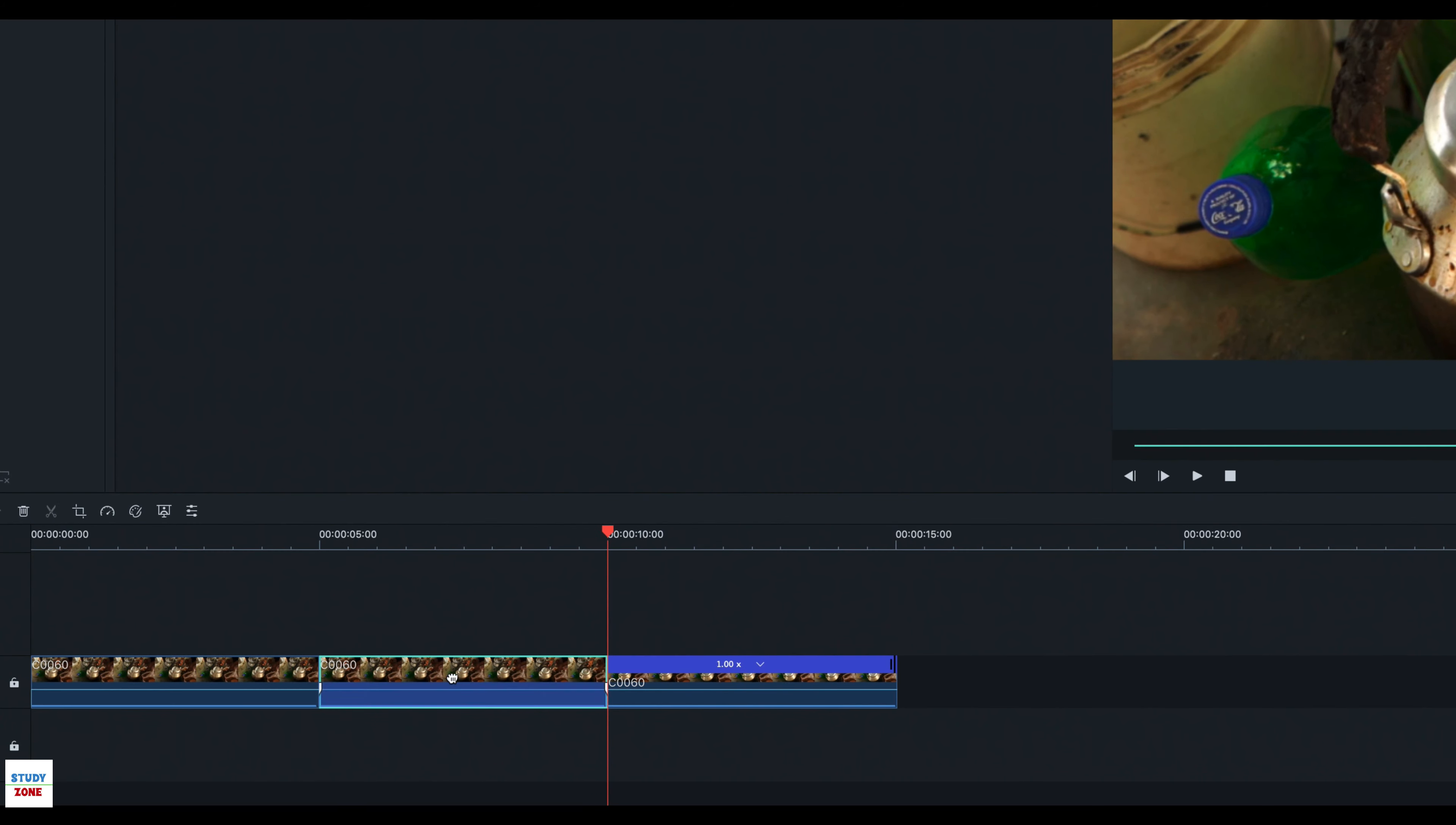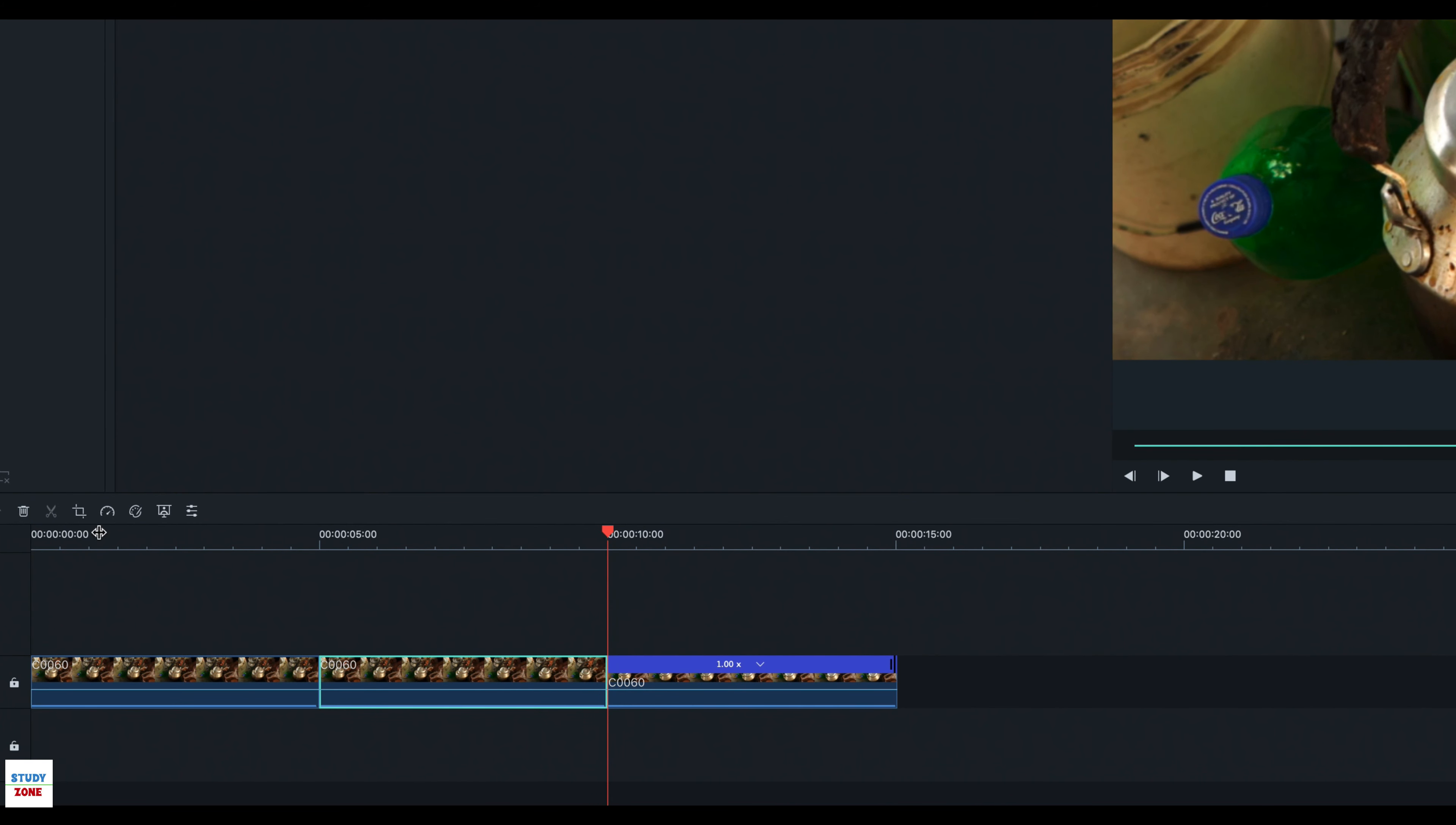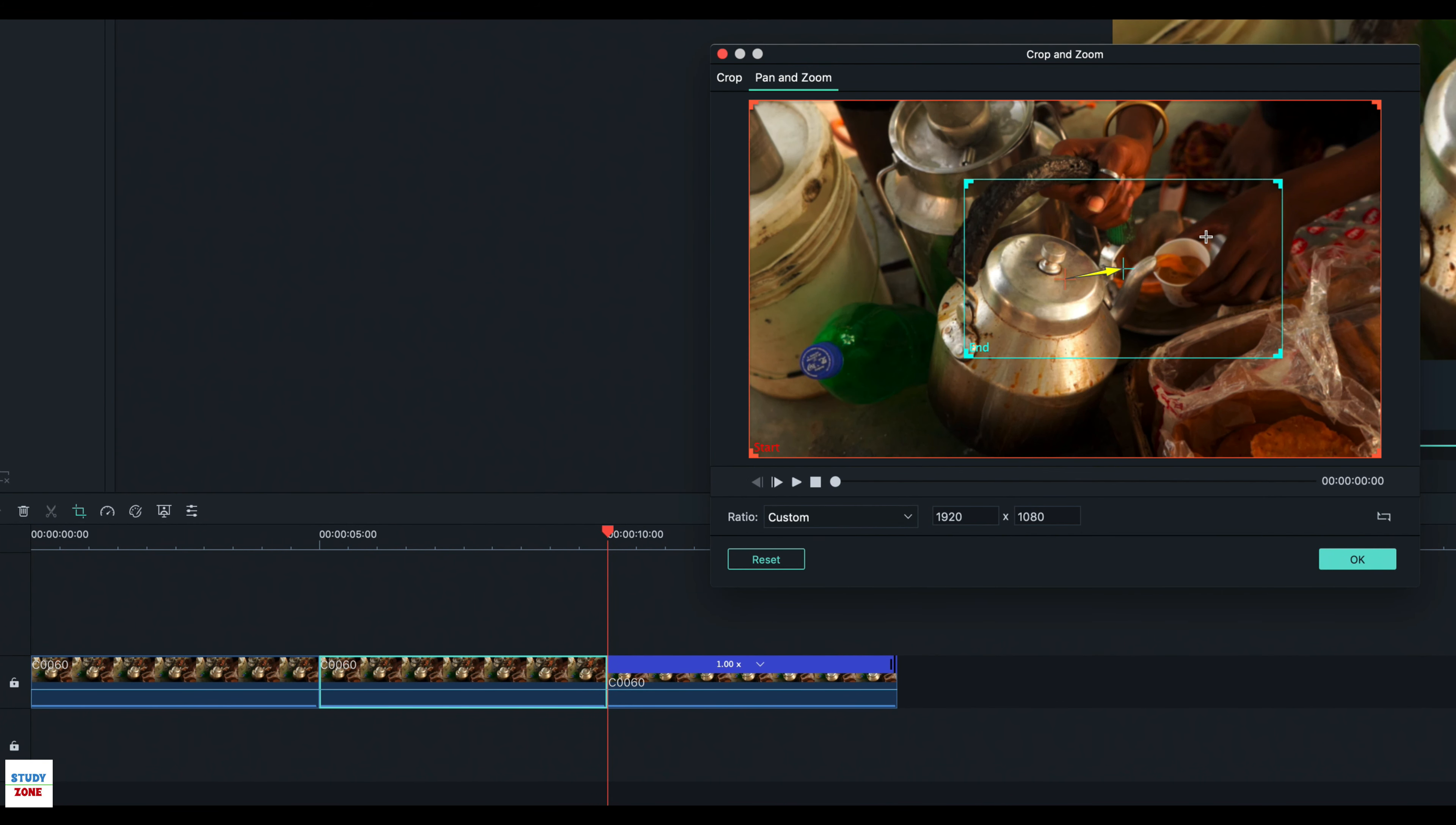Now select the middle clip and click the crop icon to open the overlay. It will show the pan and zoom section with the same settings that we set for the original clip before we split it.